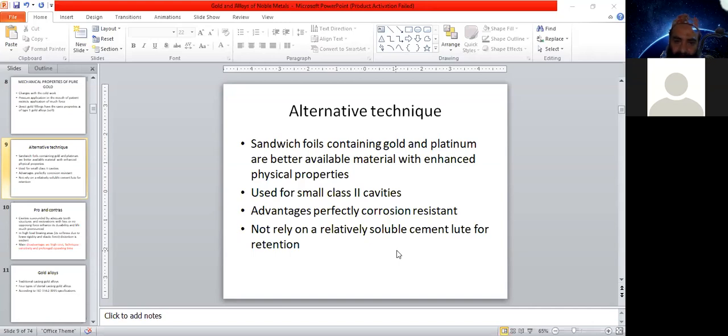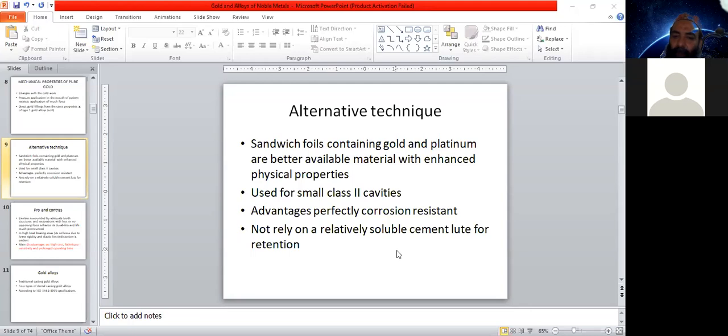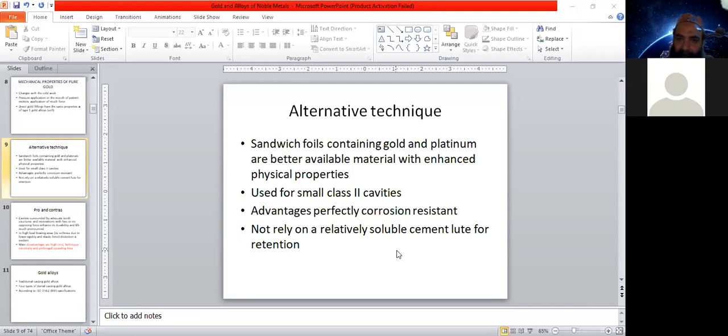They do not rely on relatively soluble cement lute for retention. Cementation is used for other restorations like crowns, bridges, and inlays.